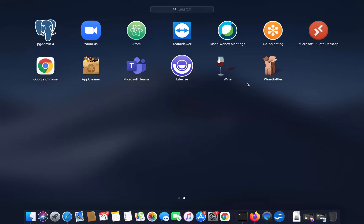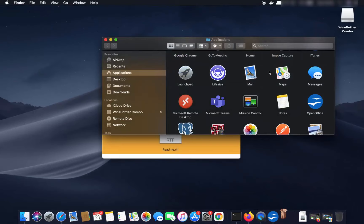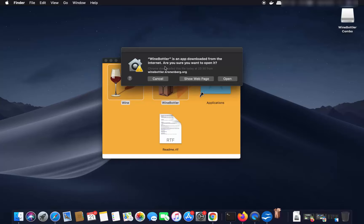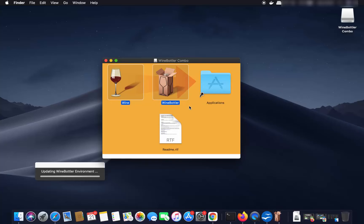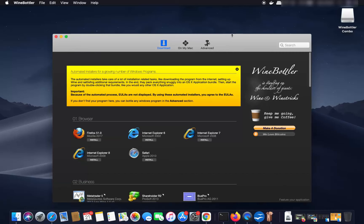Now open the WineBottler application. It's going to say 'WineBottler is an app downloaded from the internet — are you sure you want to open it?' Click Open, and WineBottler will launch.